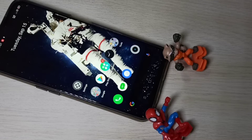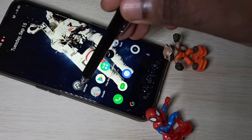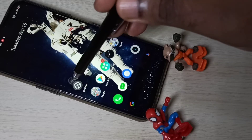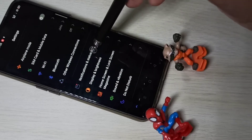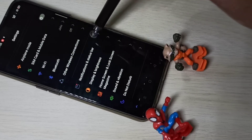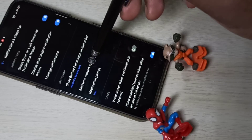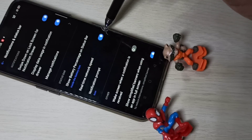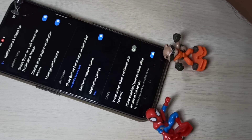Hi friends. This video shows how to display network speed on the status bar. Open the Settings app, then select Notifications and Status Bar. Here you can see the real-time network speed option.